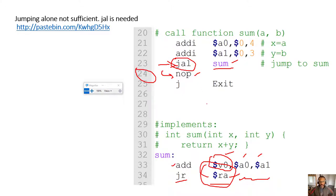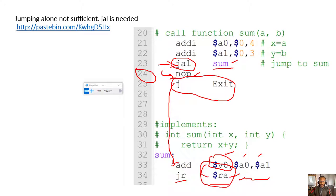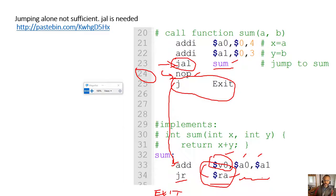To avoid falling through and calling the addition or sum repeatedly, we jump to an exit label at the bottom of the code. This is the simplest way of bailing out and doing a return from our function. We can come back later and look at other ways, but jumping to exit is a clear, simple approach for now.